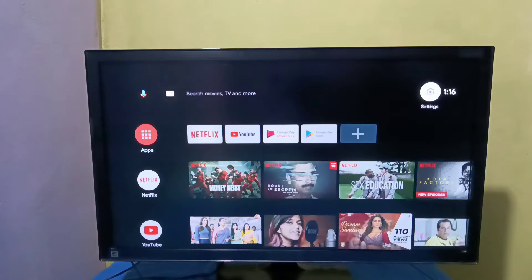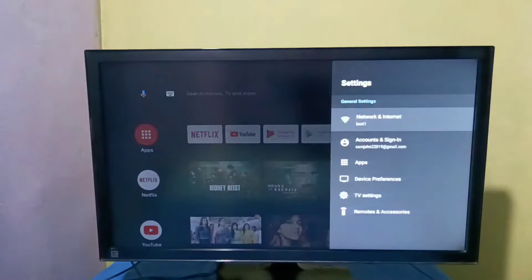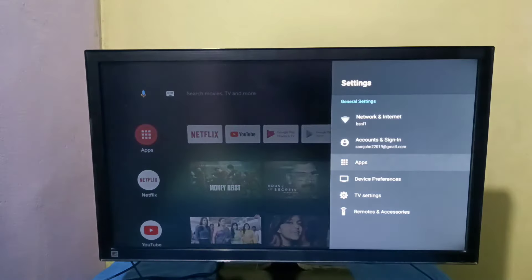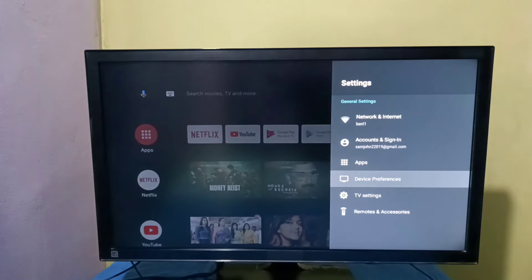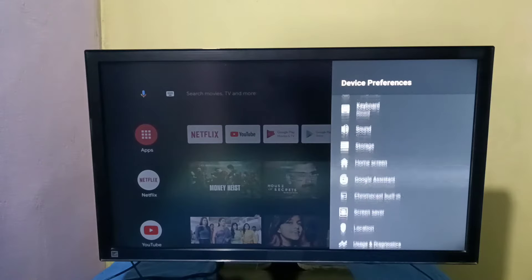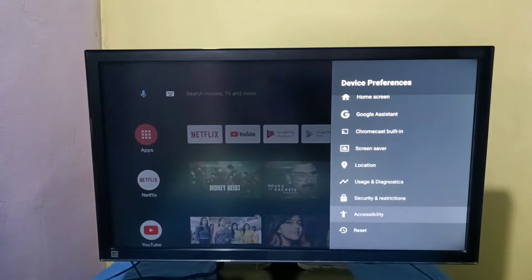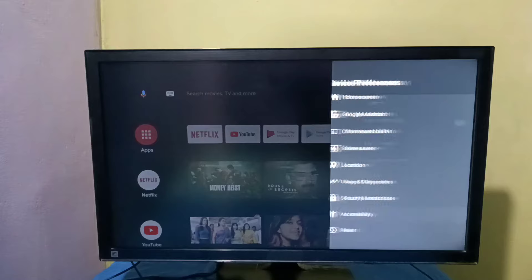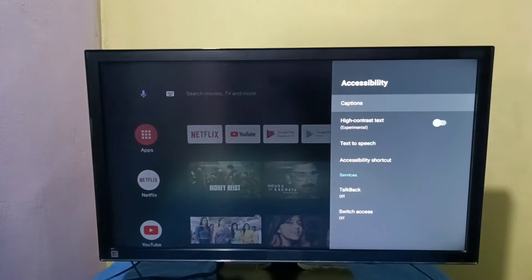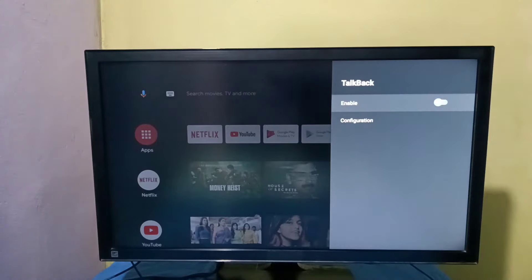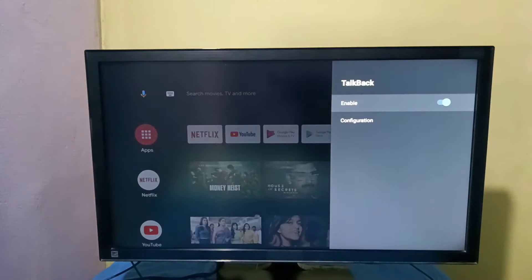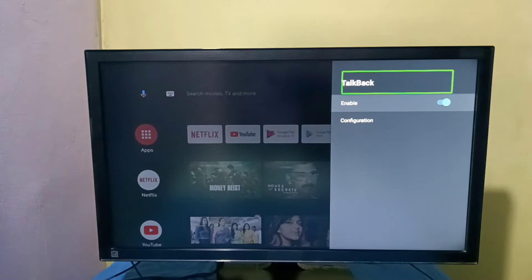First, select Settings from the right side, then select Device Preferences, then select Accessibility. Here we can see TalkBack is currently off. Let me enable it, then select OK. Now I have enabled TalkBack.